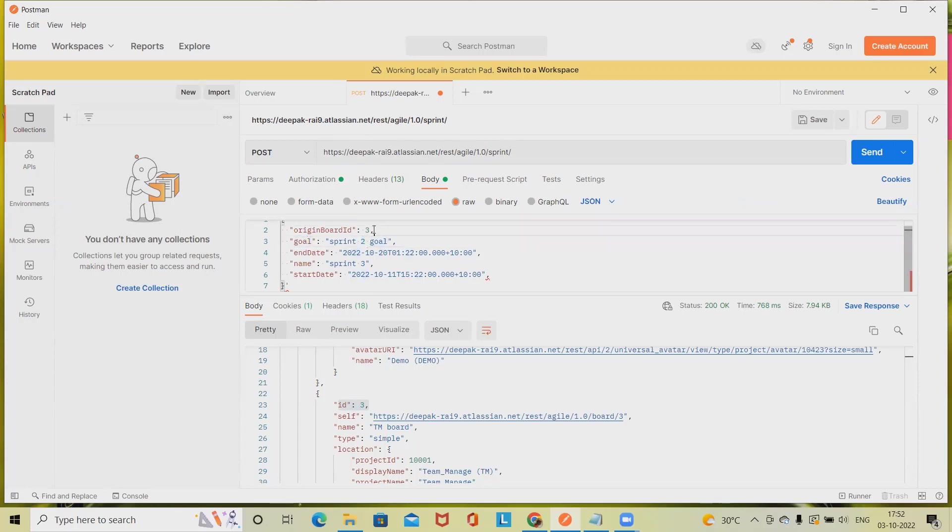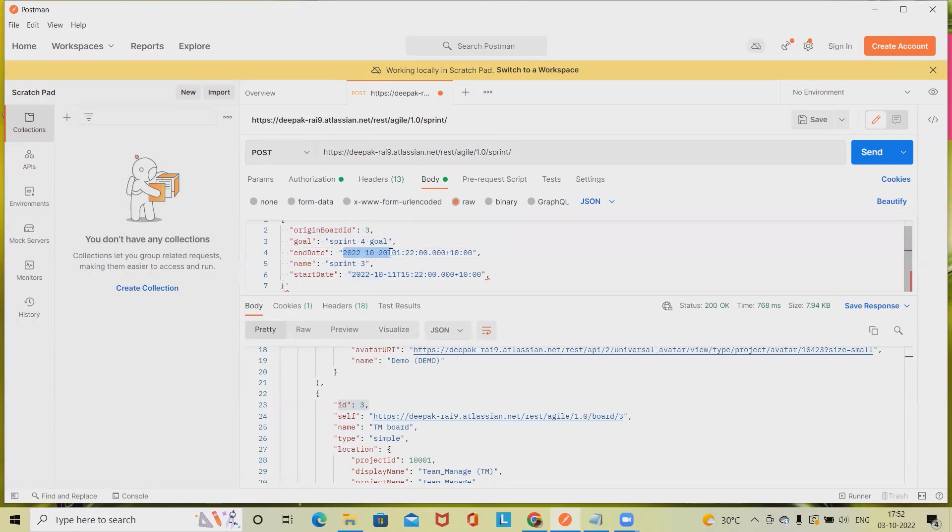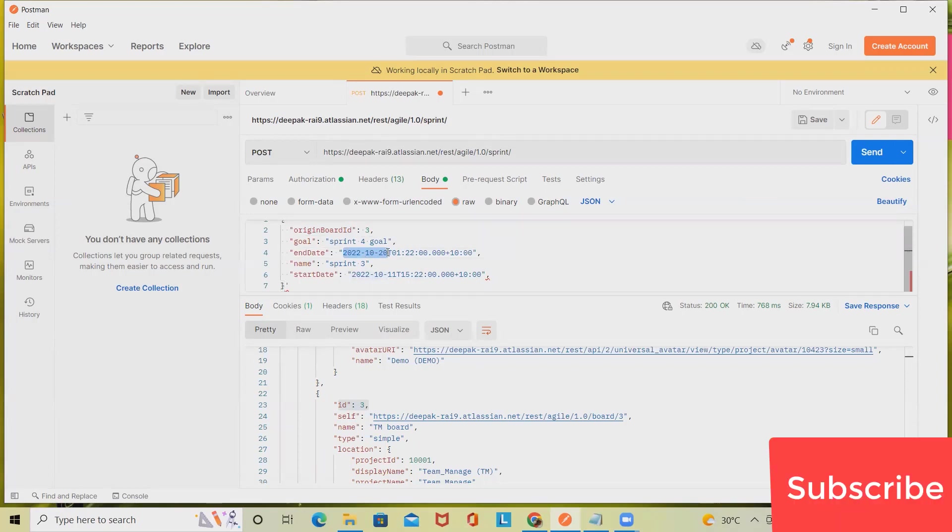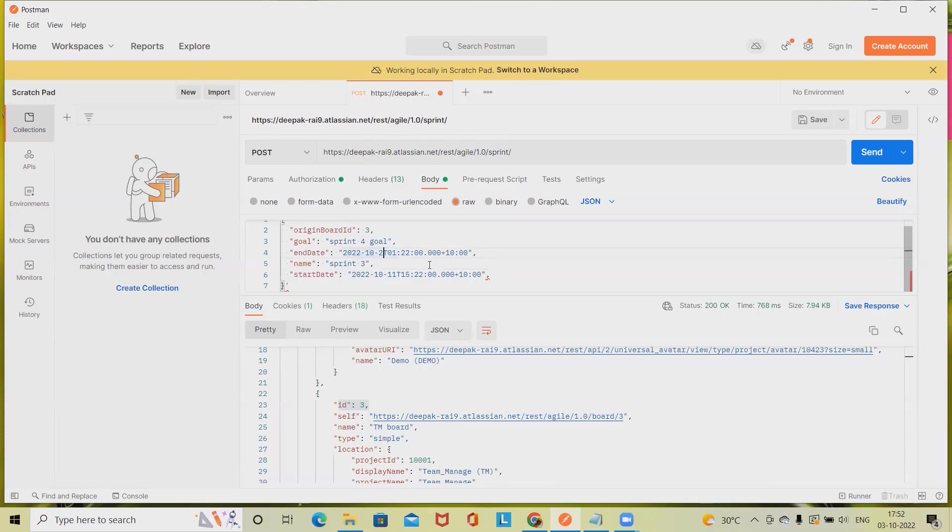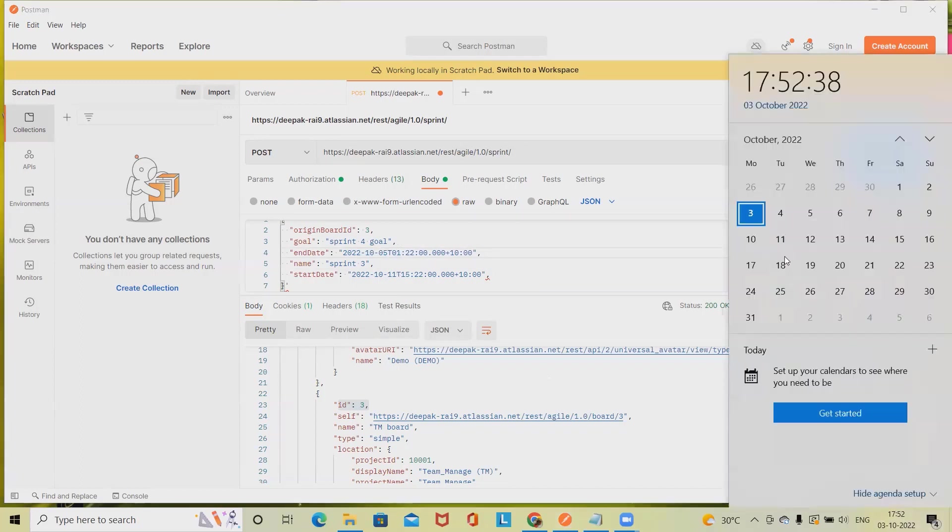End date we have to specify. Let's see, my end date is fourth. Let me keep this as fifth. Maybe we'll keep fifth of October.